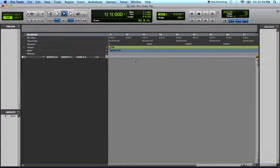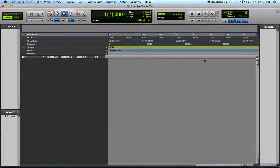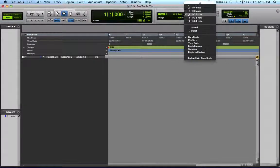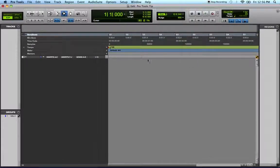In slip mode, Pro Tools shows your 16th note grid. So whatever you select—eighth note, there you have it; sixteenth note, there you have it.